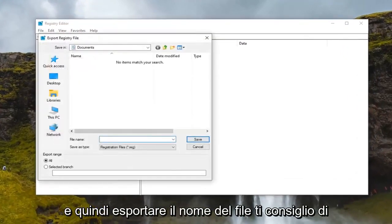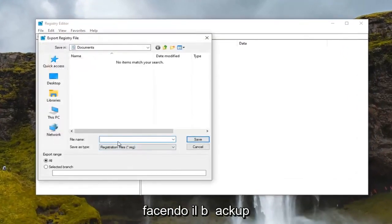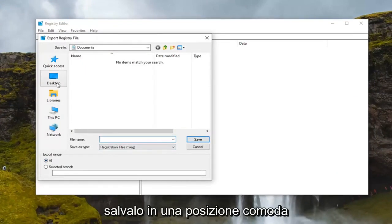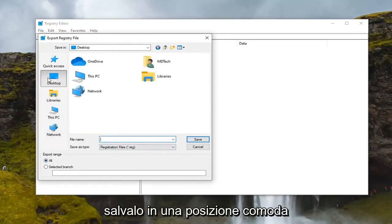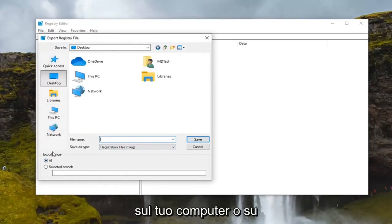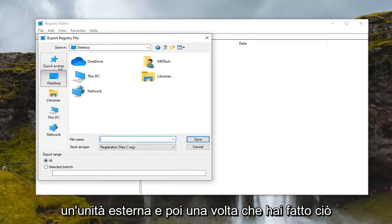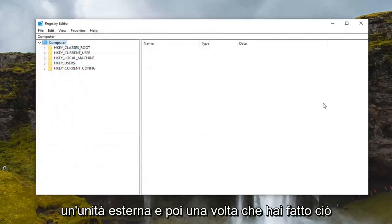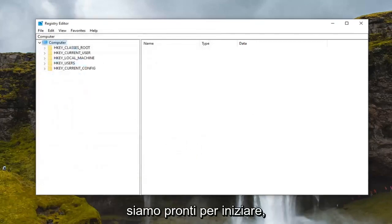File name, I recommend naming it the date in which you're making the backup. Export range keep that at all and then save it to a convenient location either on your computer or external drive. And then once you've done that we are ready to begin.